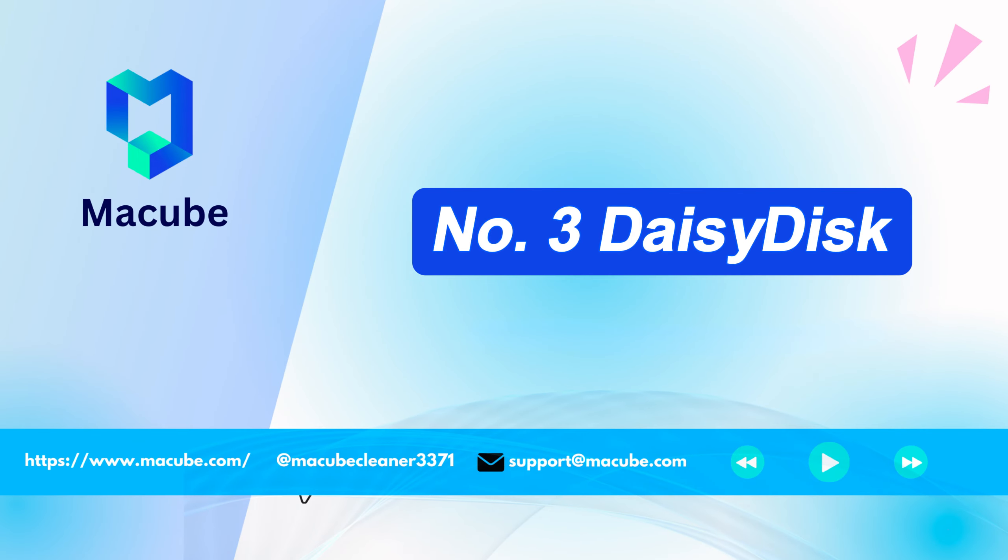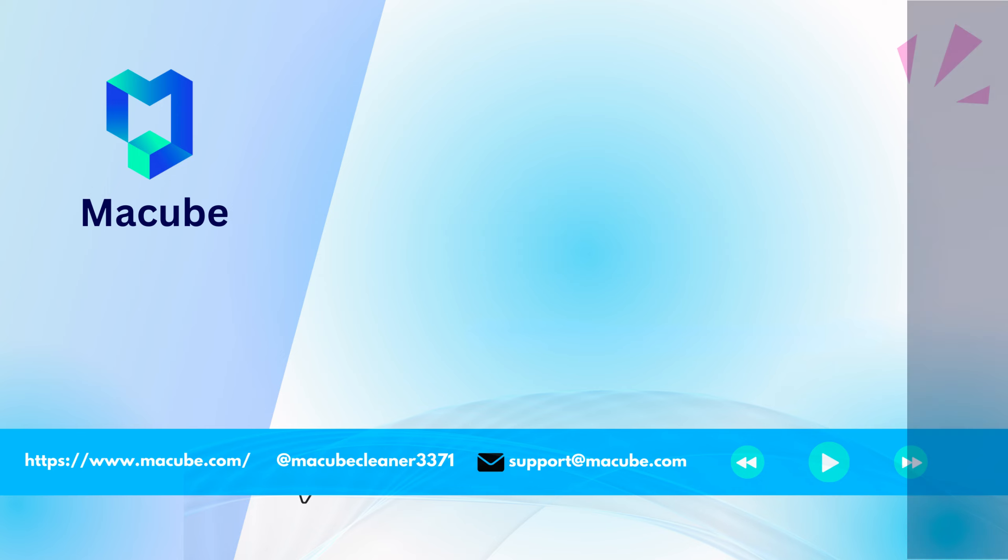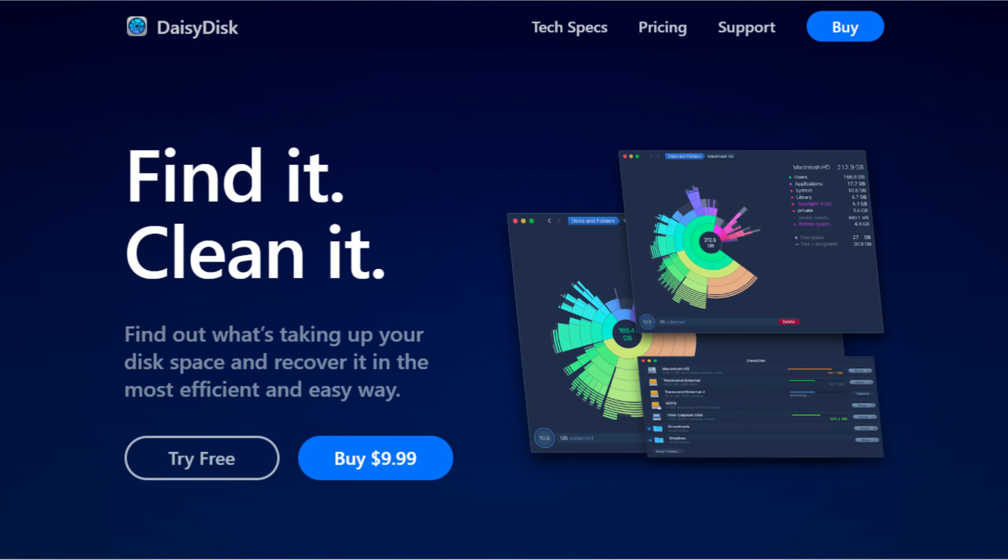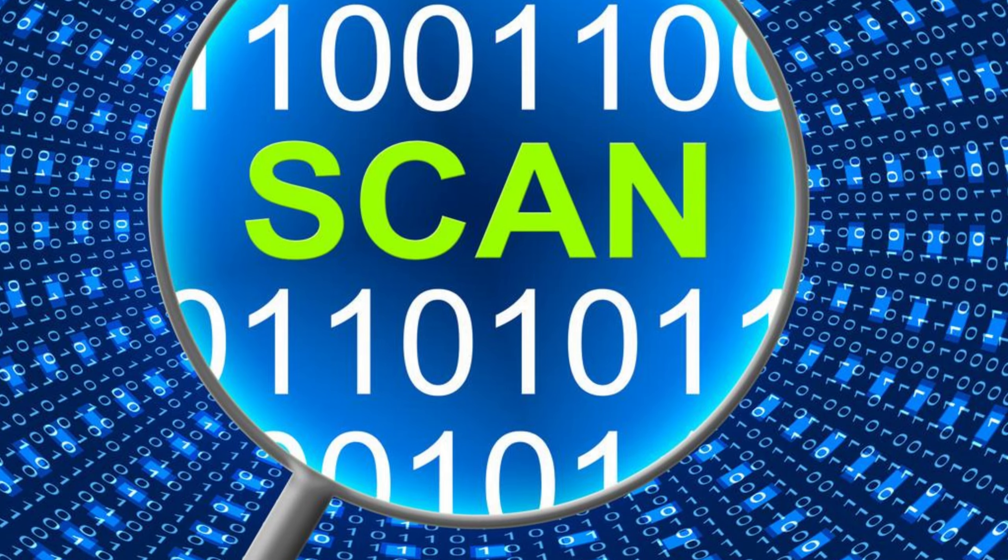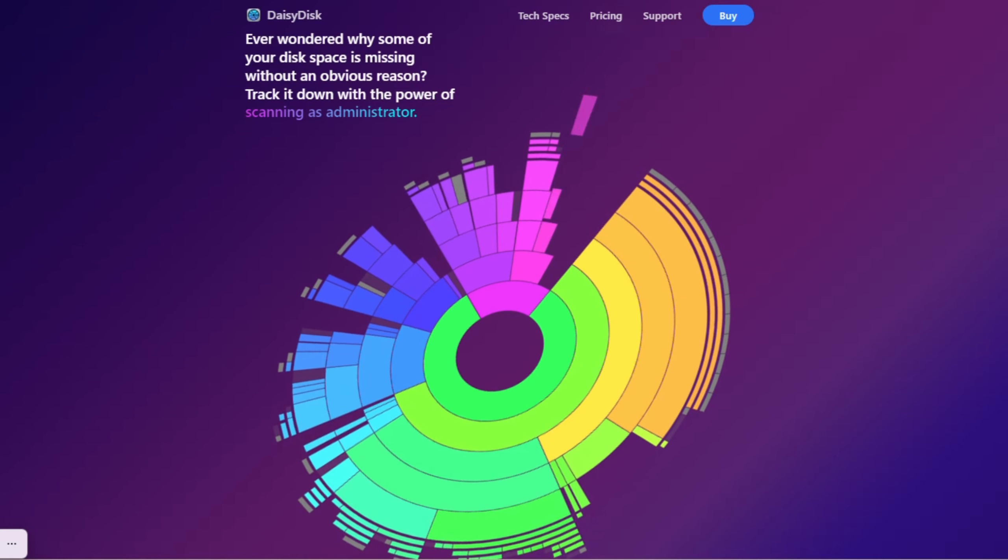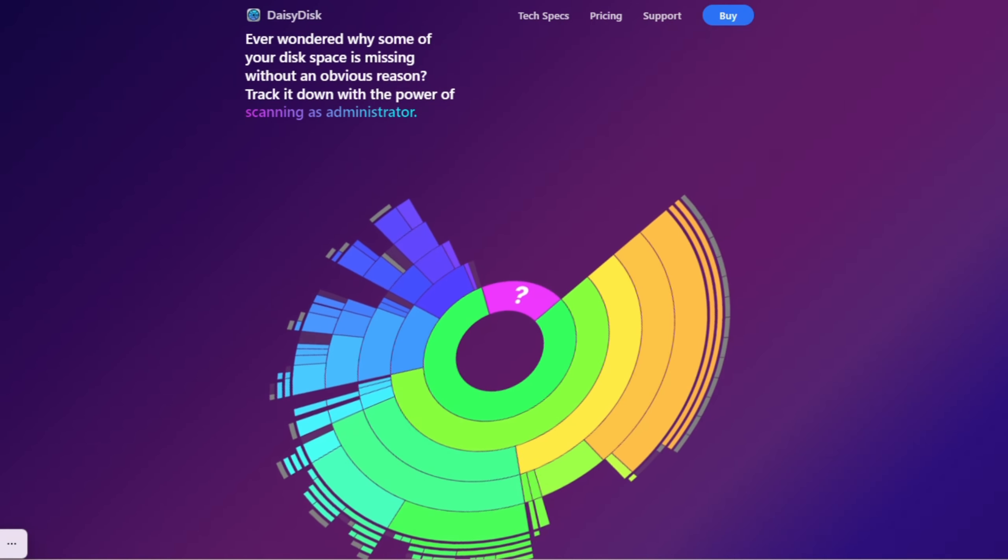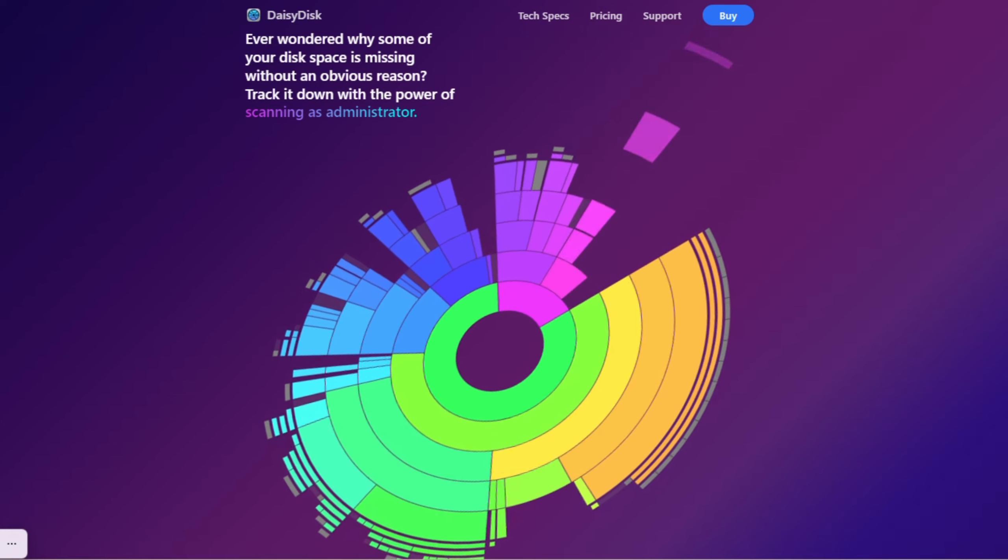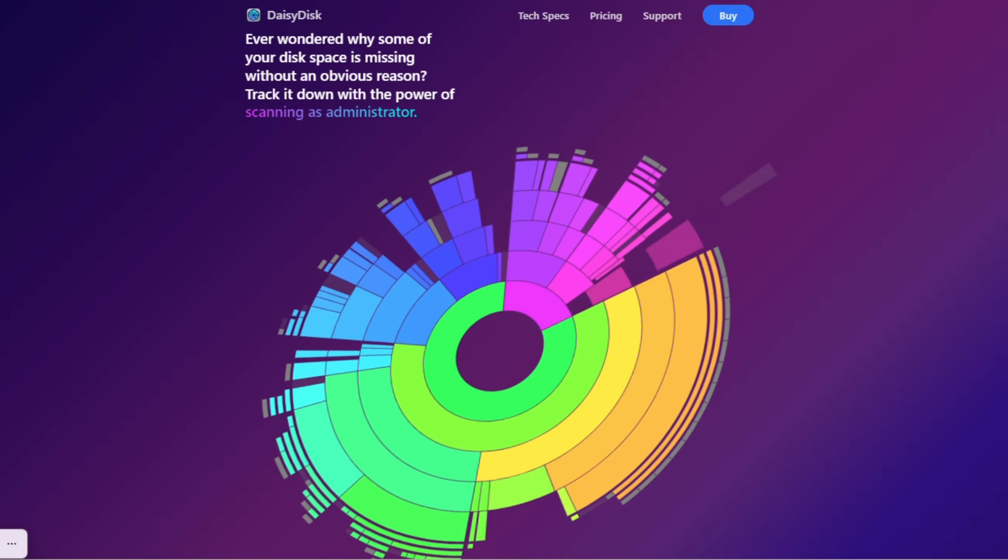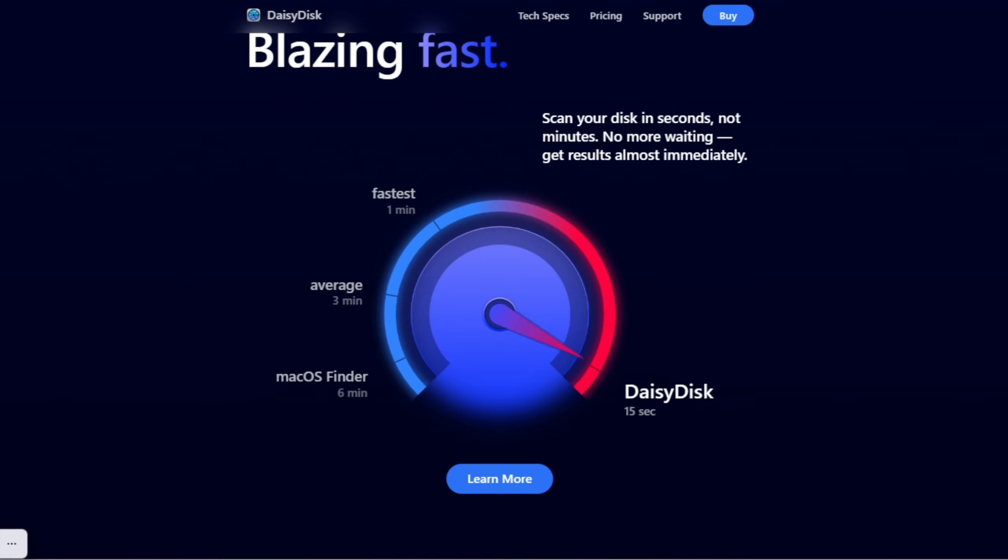Number three, DaisyDisk. It is a visually stunning and intuitive disk space analyzer for Mac, praised for its ability to quickly scan and reveal the distribution of storage usage through an interactive map, making disk cleanup both efficient and enjoyable.